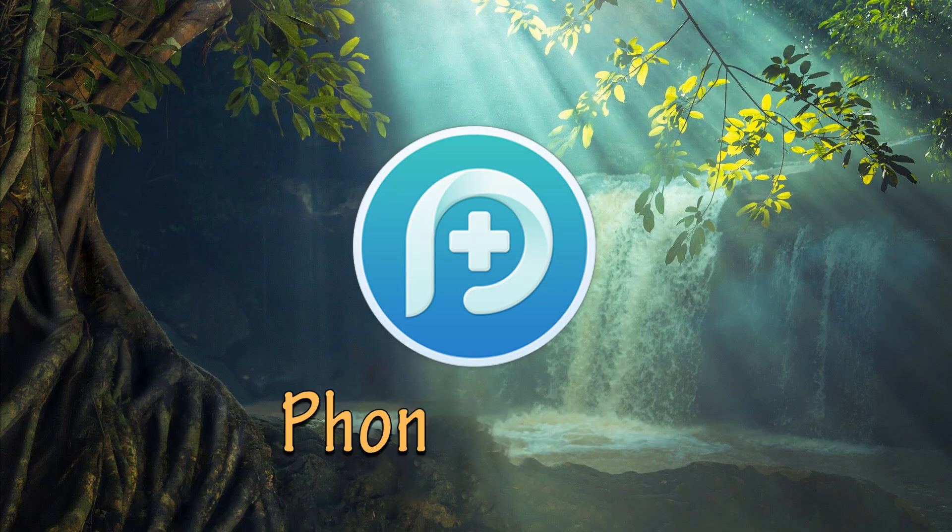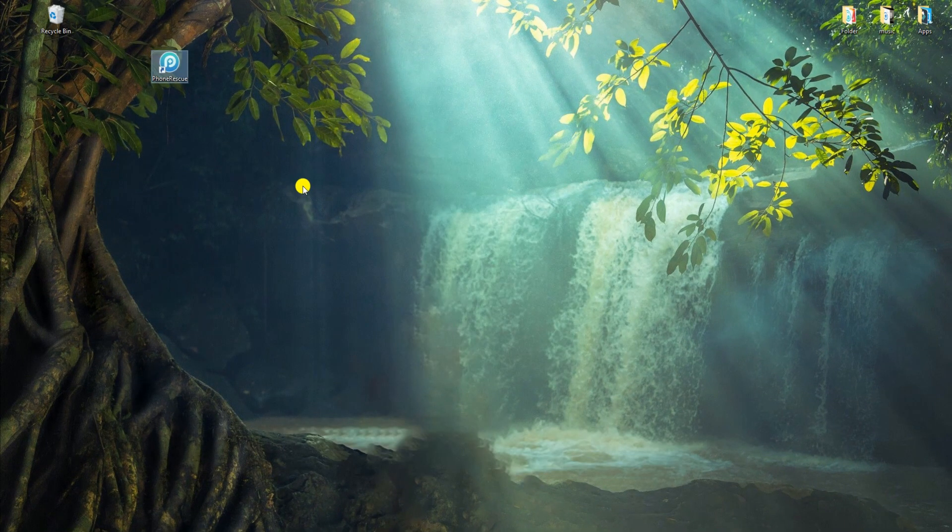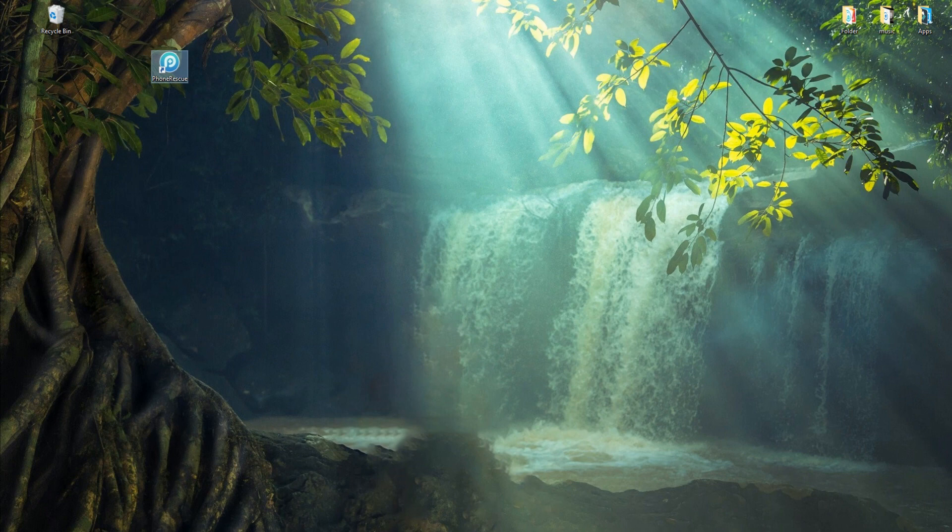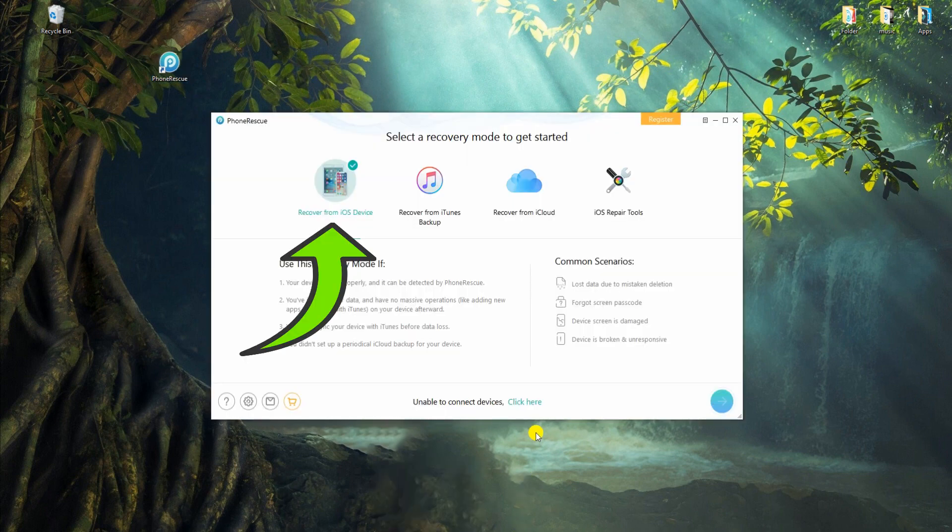Another way to recover deleted iPhone messages is by using Phone Rescue. Have it installed on your PC. Install and run Phone Rescue afterwards. Select Recover from iOS Device option.